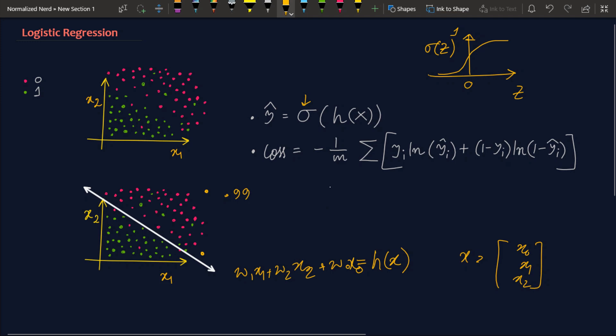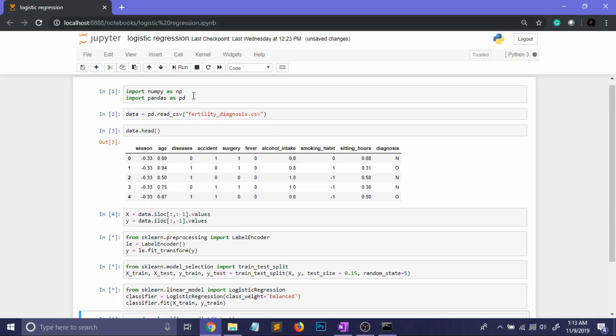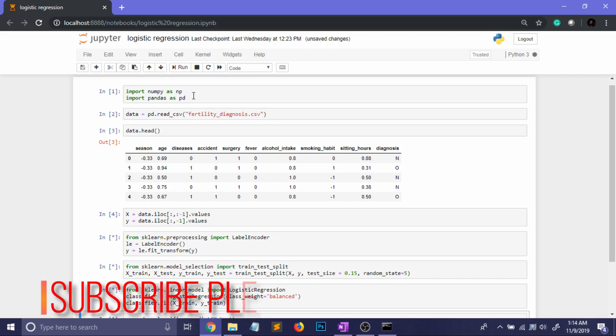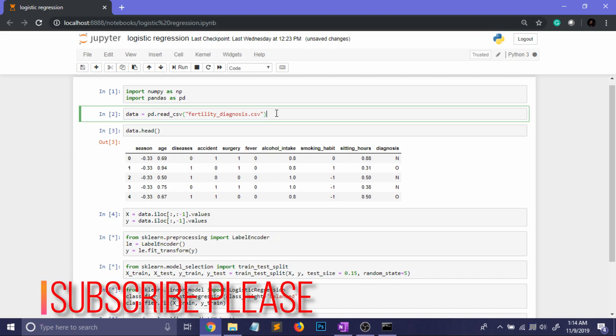So let's jump into the code section. So here's my jupyter notebook and obviously I am going to first import the two great libraries numpy and pandas. And after that I am reading the data set.